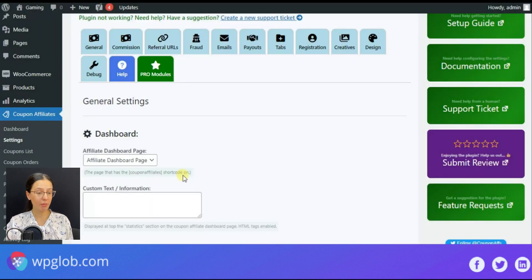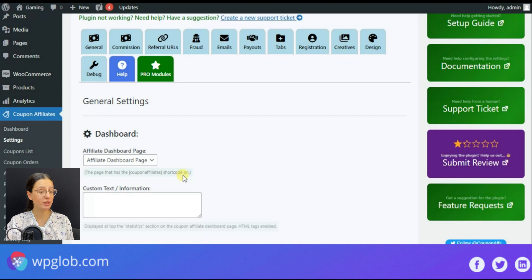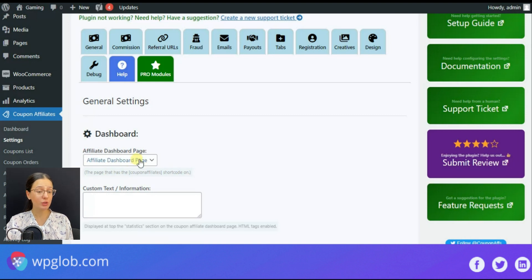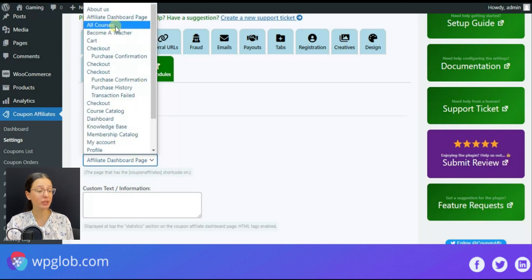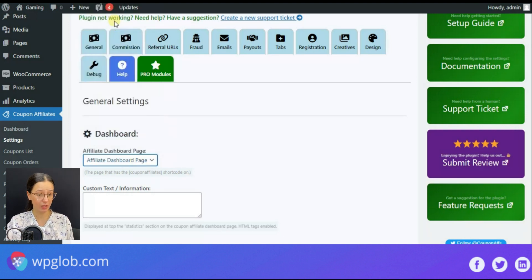After this we may make some setting configurations according to our needs, but we will get back to this section a little bit later.